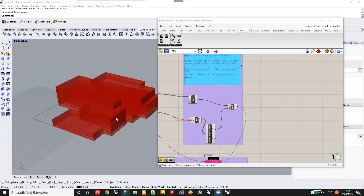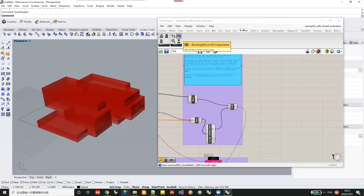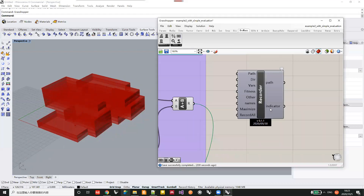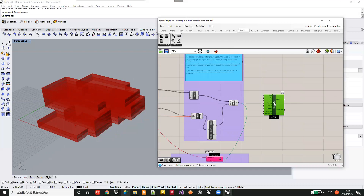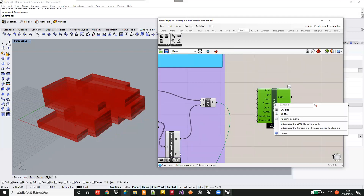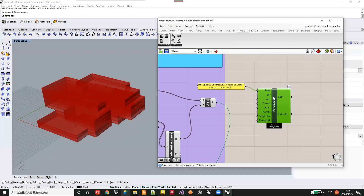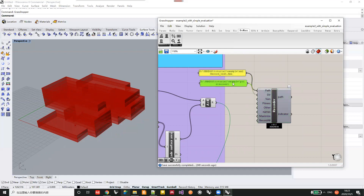The component is very easy to use. You can find the component here and drag it into the canvas. Then you right-click the component and you will find these two options, and you can generate the two panels to tell the component where you want to store the file for recording the values.